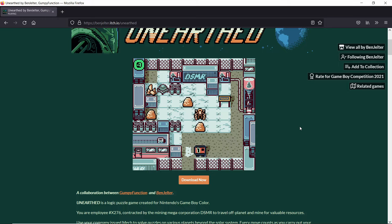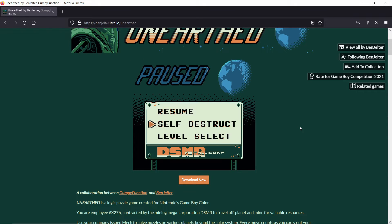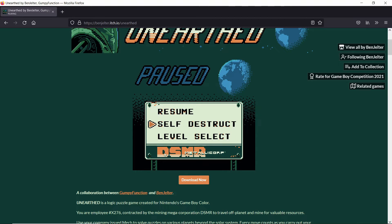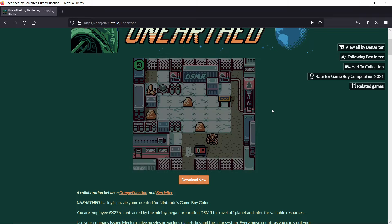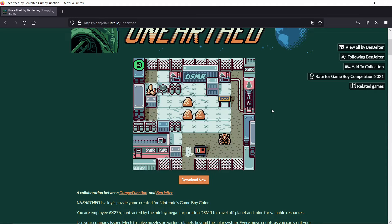Obviously when you mess up you can press start and then press self-destruct. And as you can see here even the pause menu is extremely detailed, the earth in the distance and the company name. And then obviously level select stuff. And then when you explode you just obviously explode and just restart from where you left off.